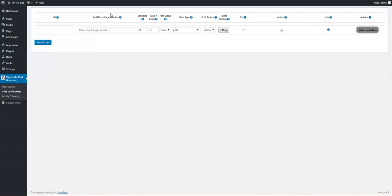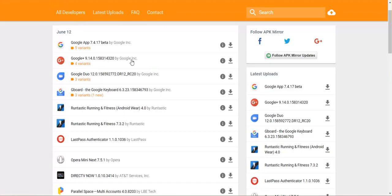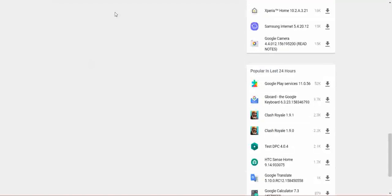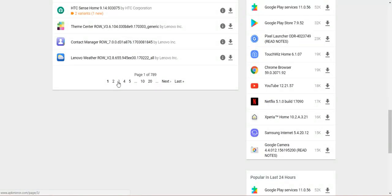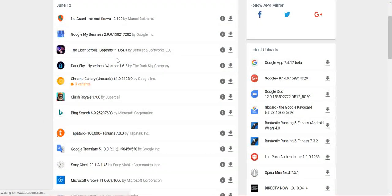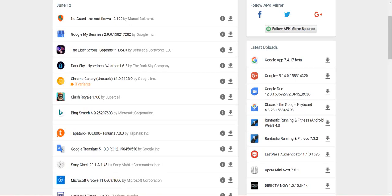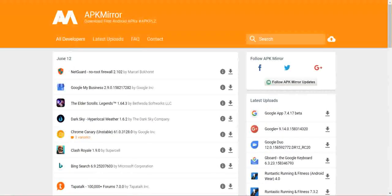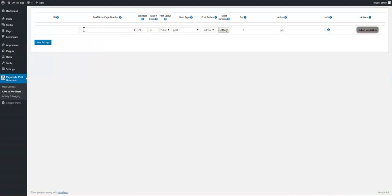We have to create a rule to start importing. The page number for APK Mirror works like this: page one is this page, two is this page, three, four, five. So if we go to page two and want to import APKs from there, we put two in this text field. If we want from the first page, we put one.